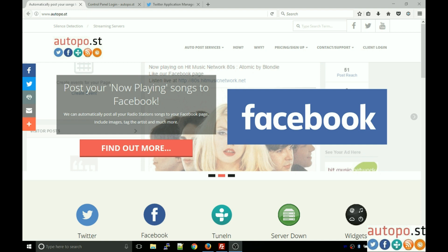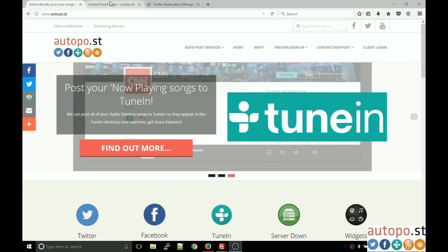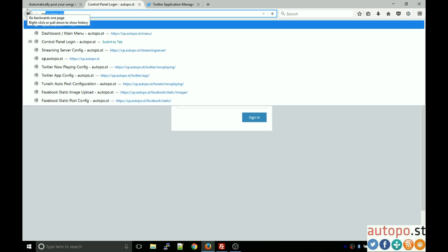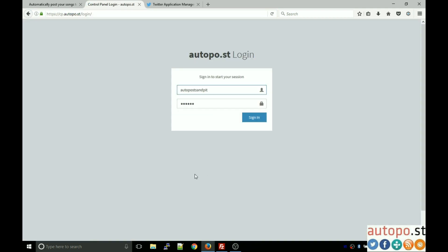The first thing we need to do is head over to the control panel. As per your email that you will have received when you signed up for the service, it is cp.autopost. This is our user control panel and from here you will be configuring your service.